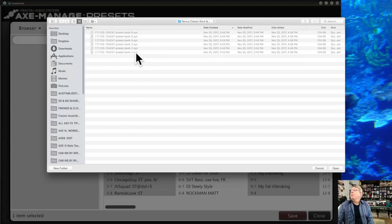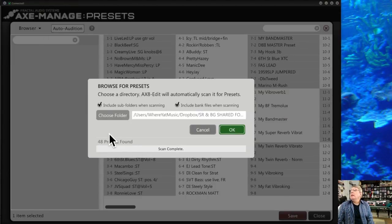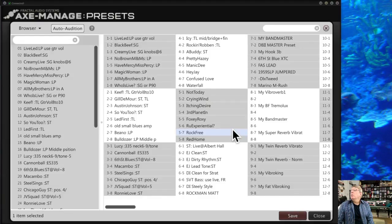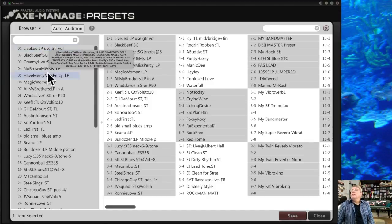I've already opened my bonus Classic Rock and Blues tone pack. You can see the Axe-8 presets — collections of 8 presets each, totaling around 40-some odd presets. They appear grayed out at first — that's by design. Once you click the Open button, it scans and counts how many presets there are, and when you click OK, it populates them in the browser window.